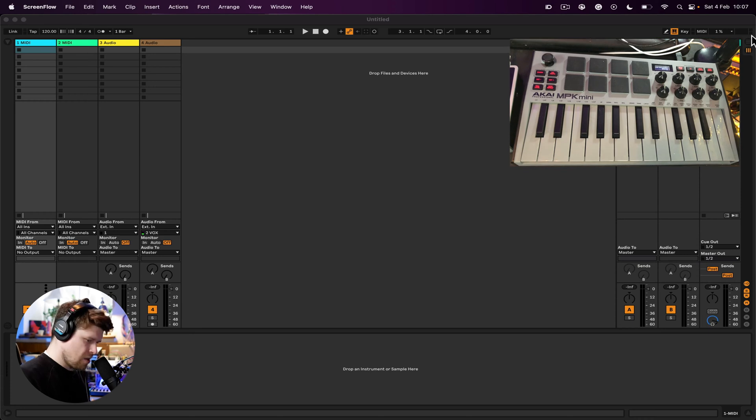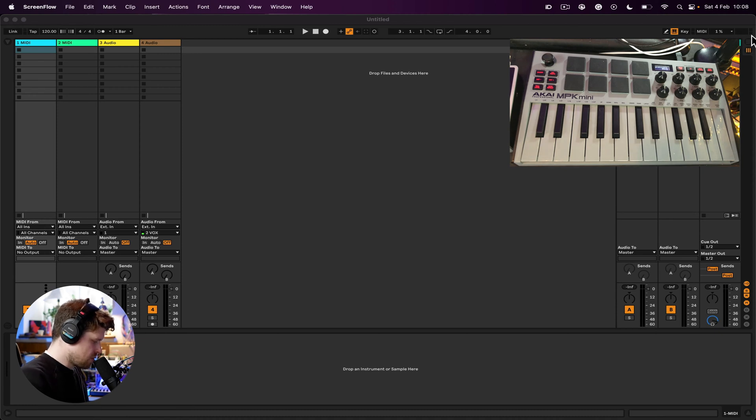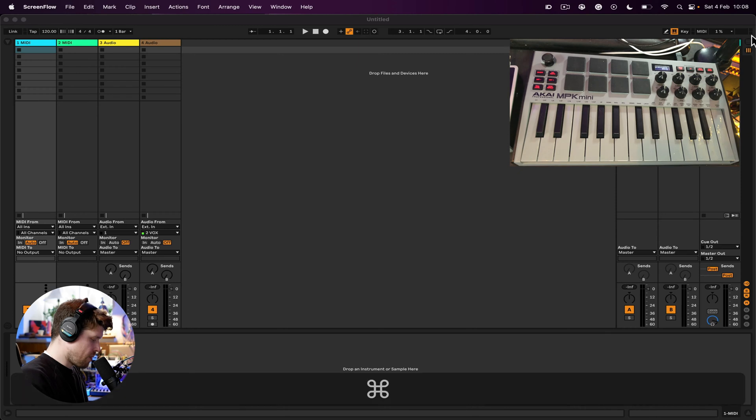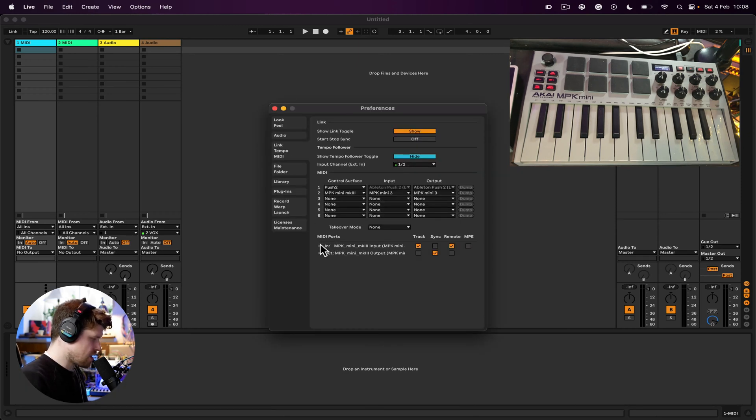We're not hearing any sound yet because there's a few things we need to do. First thing we need to do is go to our preferences. So we do this by pressing Command comma on a Mac or Control comma on Windows. We then need to go down to the Link Tempo MIDI tab, then down to Ports.